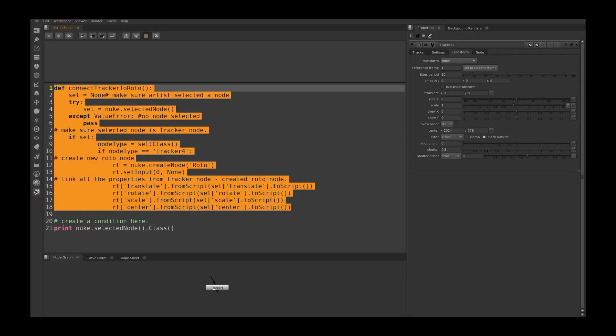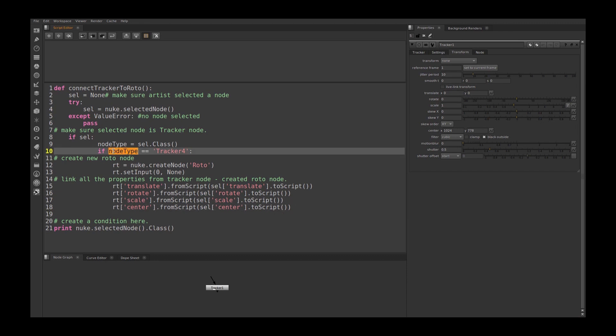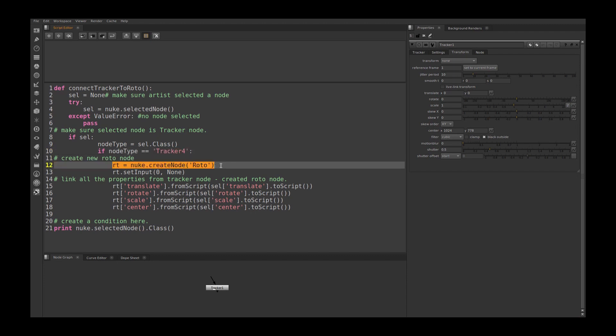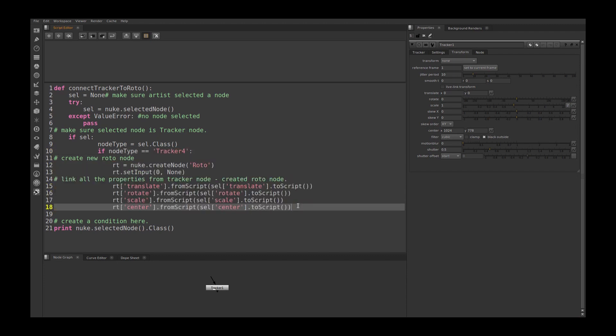So this script pretty much does what users want. But as a TD or pipeline developer, we need to create a lot of conditions. So here there is one more condition we need to create. We check if the node type is tracker4, our code will create a roto node and connect all these properties.